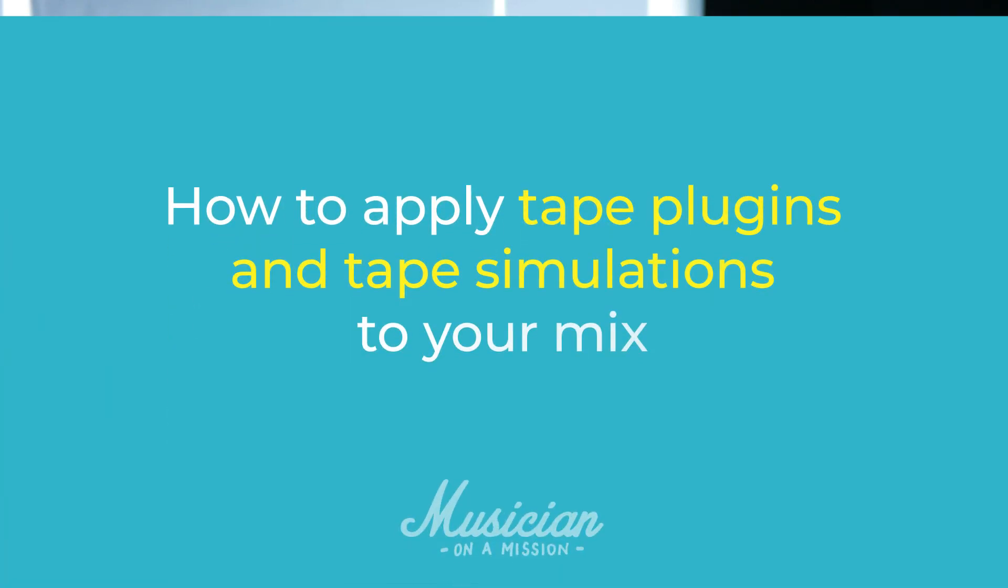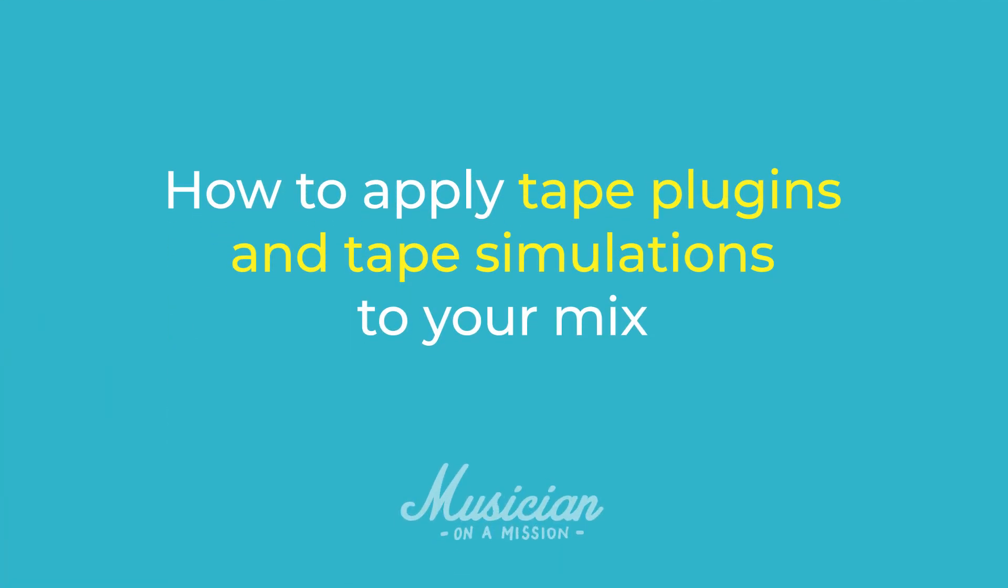In this video I'm going to walk you through the process of applying tape plugins and tape simulations to your mix. This is a great way to add a subtle, lo-fi, vintage vibe to your music and I find myself applying some kind of tape emulation or saturation to the majority of mixes.